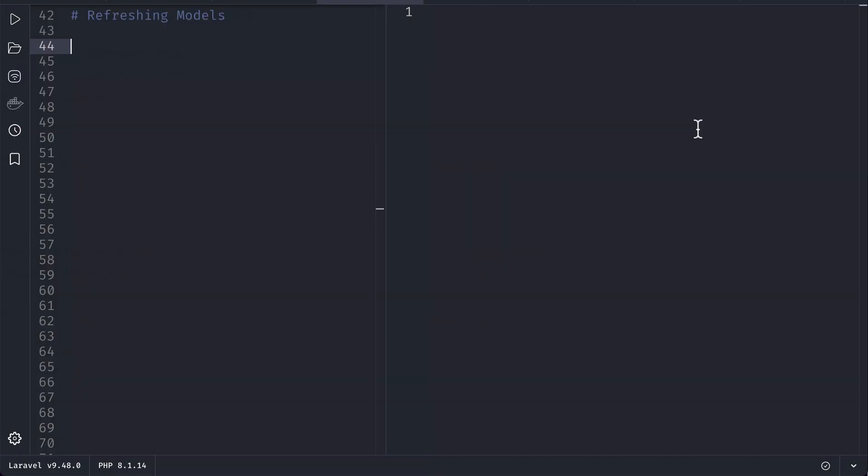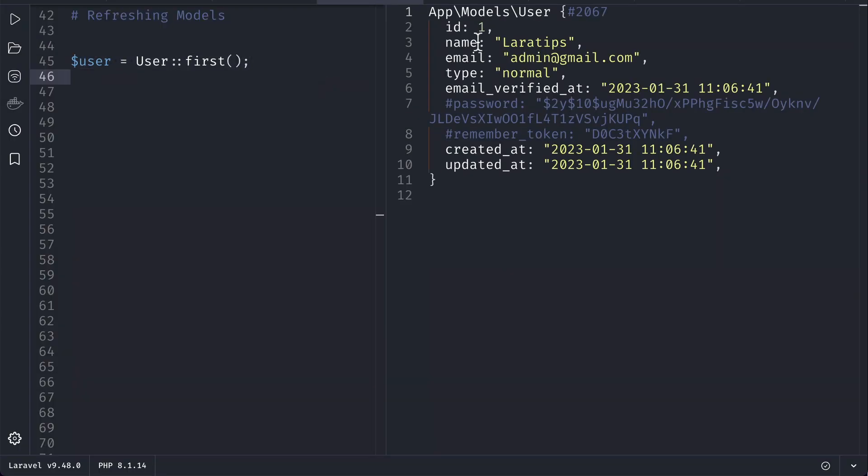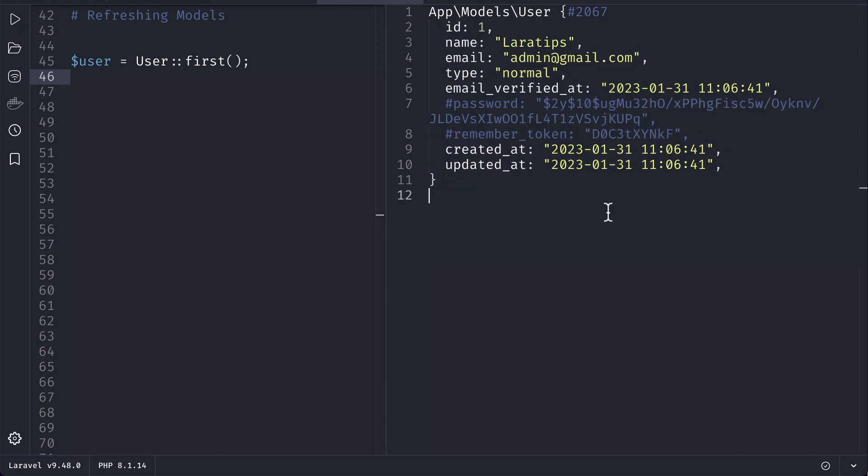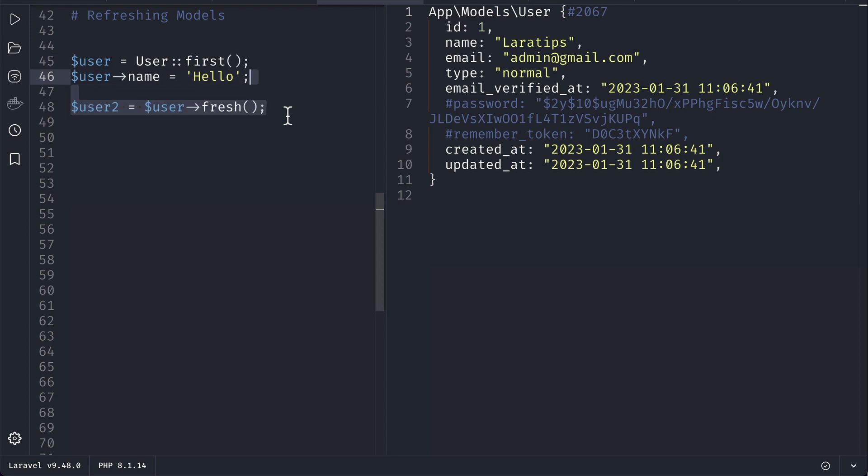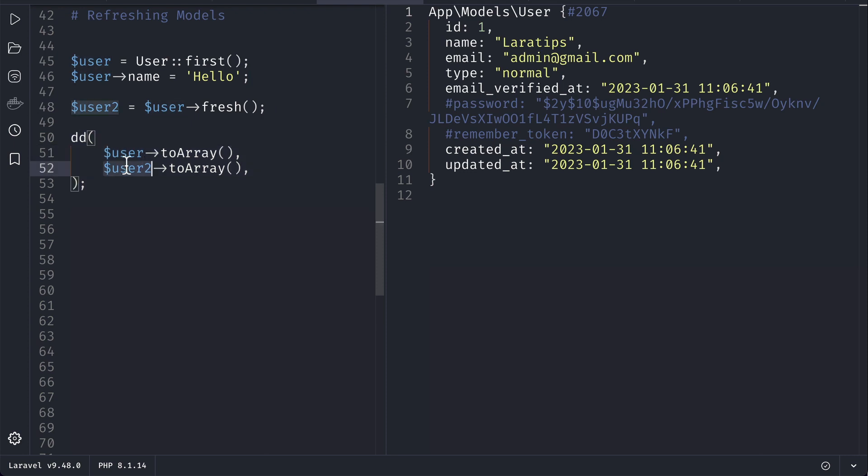So here in the Tinkerwell app, let me find a user. Currently you can see here the user has these details. And now let me assign a name 'hello' to the user and then I'll fetch the fresh data from the database using a fresh method and let me dump this user and user2 over here and let me show you the results.